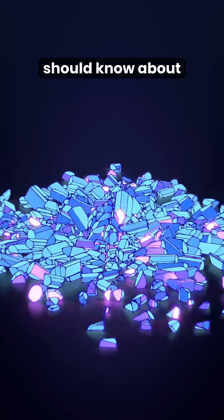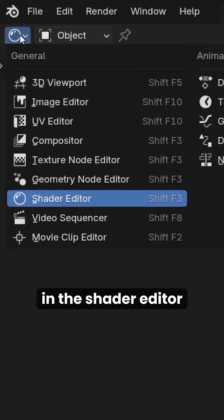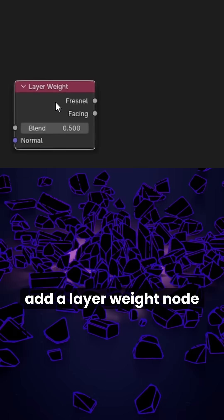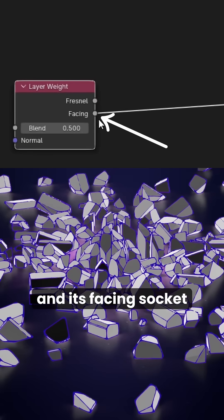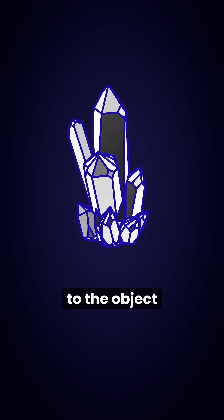Every 3D artist should know about this crystal material. In the shader editor, add the layer weight node and its facing socket adds a reflective effect to the object.